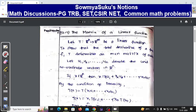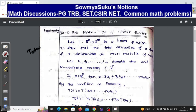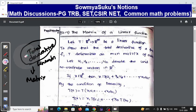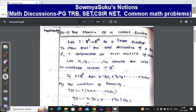Here it is given that the matrix of the linear function. For that, T represents the total derivative, and we already know that the total derivative is a linear function. So now we are going to find how this total derivative can be expressed in matrix form. Let T from Rⁿ to Rᵐ be a linear function to show that the total derivative determines an m by n matrix of scalars. So let u₁, u₂, ..., uₙ denote the unit coordinate vectors in Rⁿ.